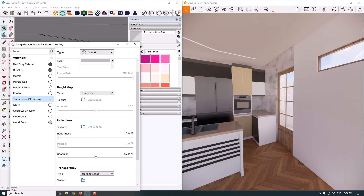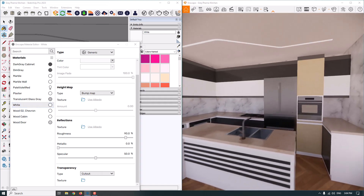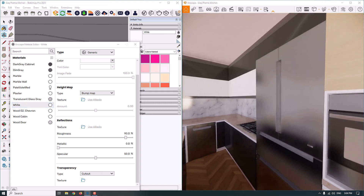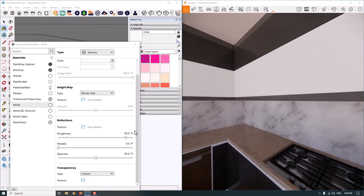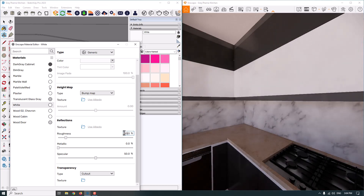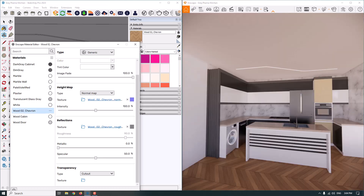Next we have the white material, which is the main material of our kitchen design. It works like the others, and I want to convert it to a high gloss material. I'm going to reduce roughness from 90% to 10% and set specular to 60%. And it's done.